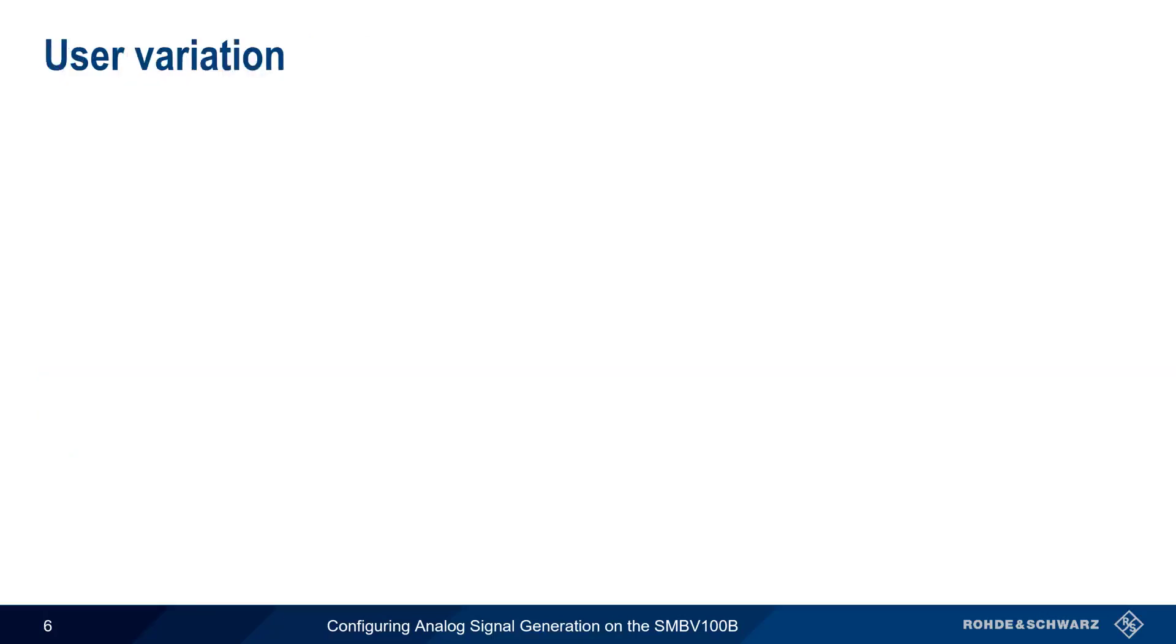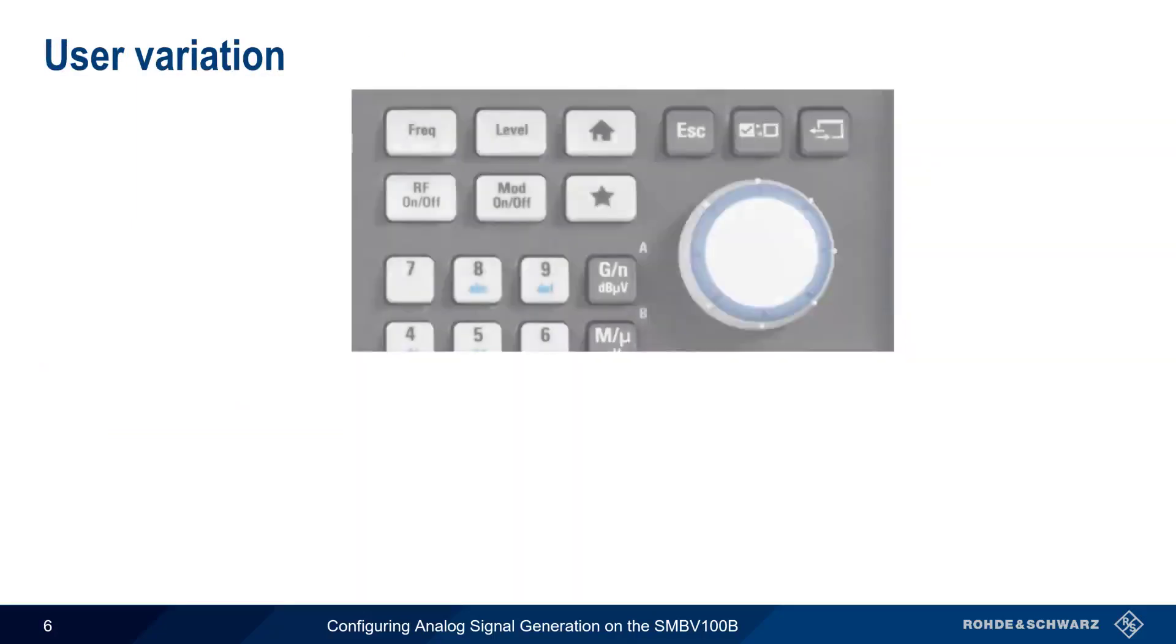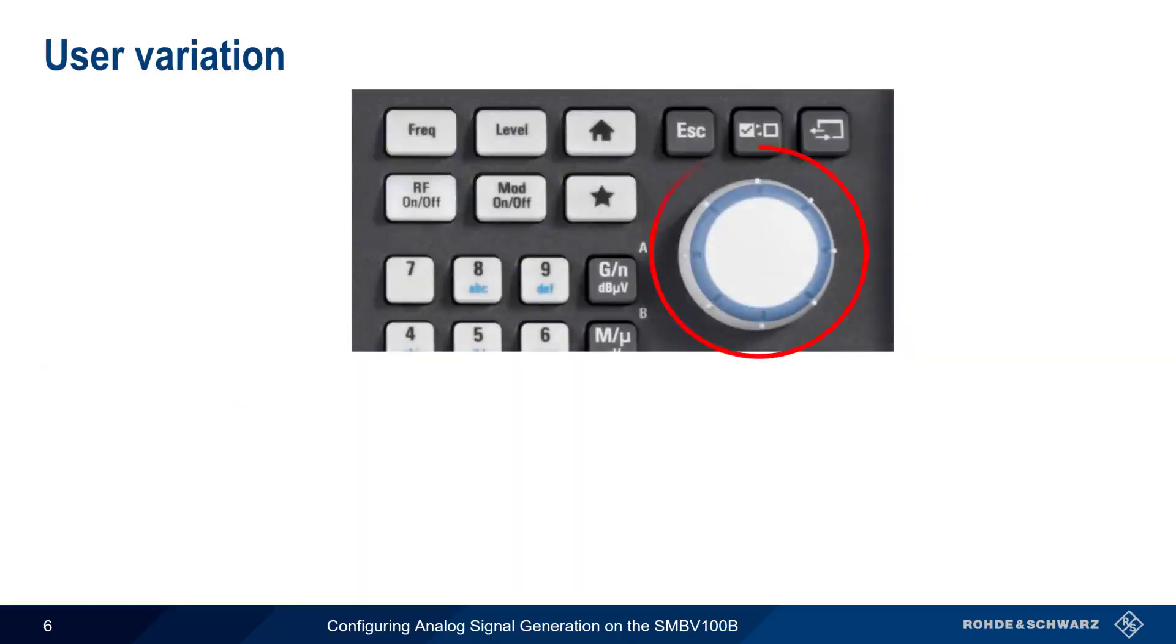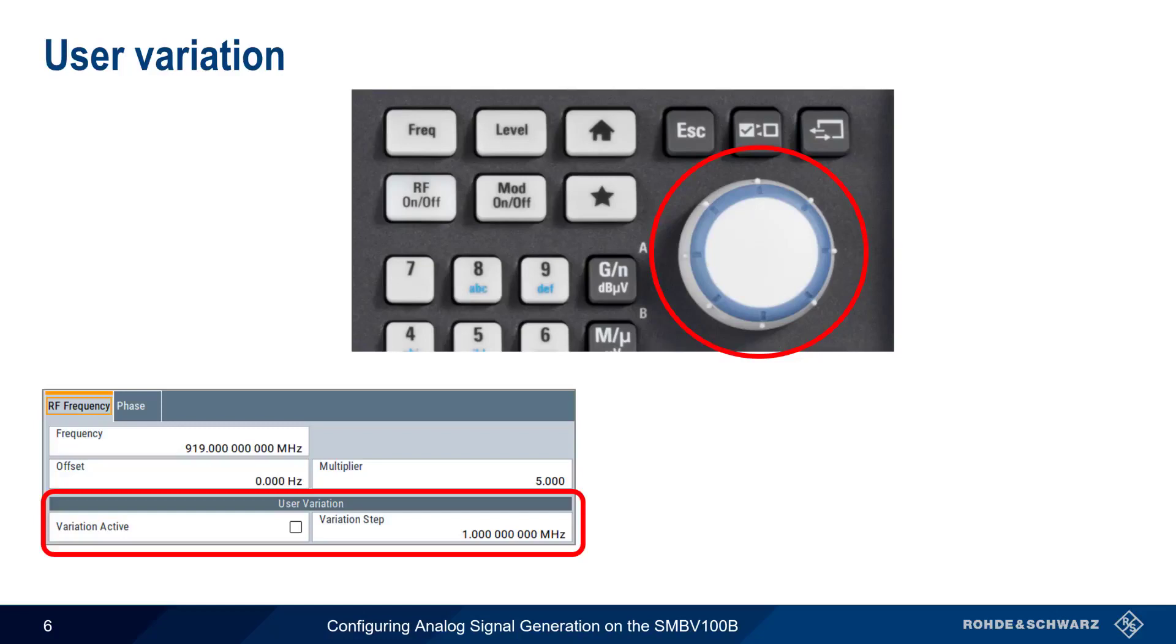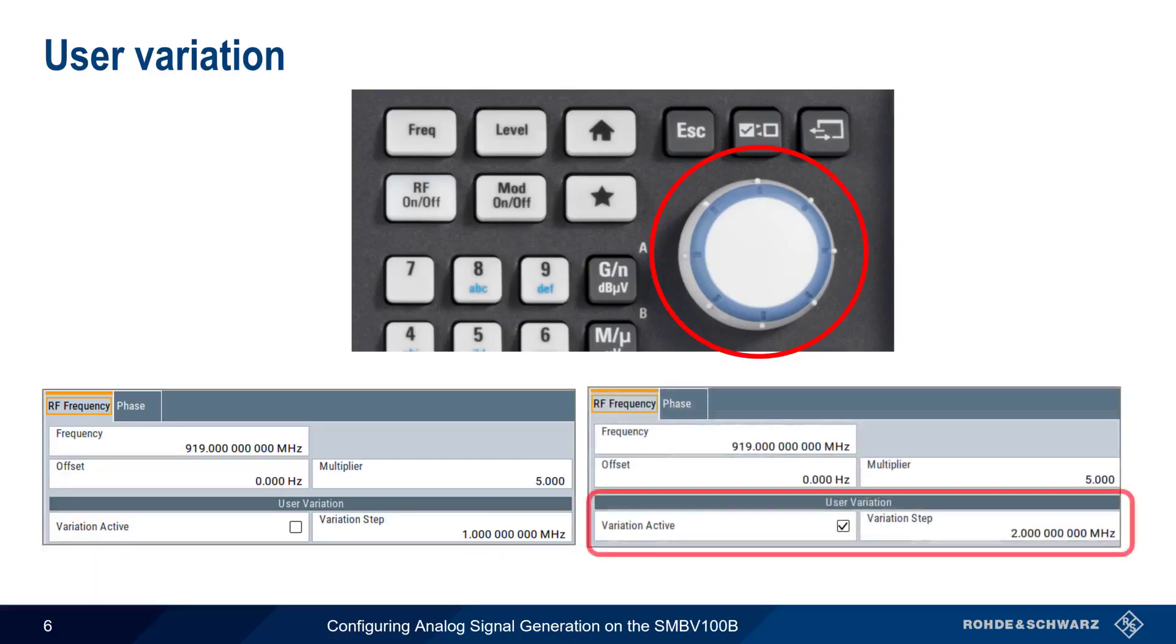In different places within the SMBV100B, you may come across a setting called User Variation, which simply controls the step size when using the rotary knob. For example, in Frequency mode, the default step is 1 MHz when using the rotary knob. By enabling User Variation, we can define how much each click of the knob changes the frequency. For example, if we enable User Variation and set the step to 2 MHz, each click of the rotary knob will change the frequency by 2 MHz. You'll also see User Variation used for other parameters, such as Level.